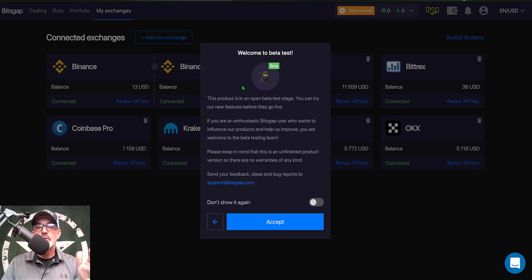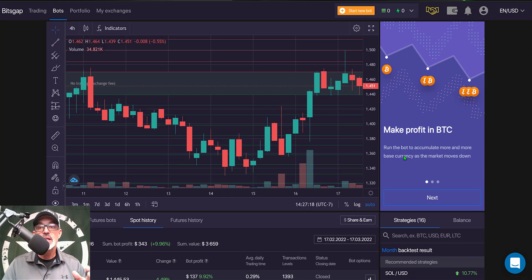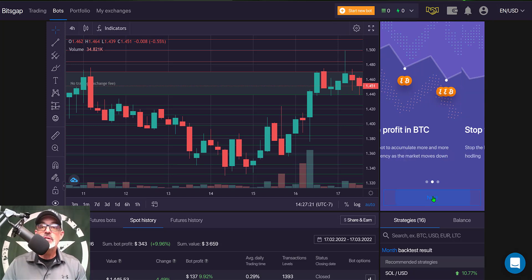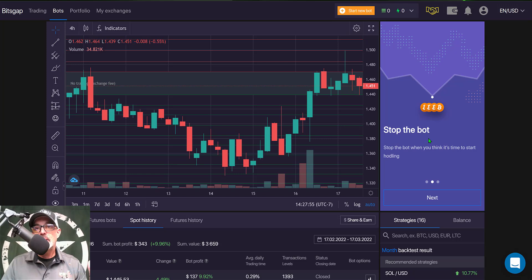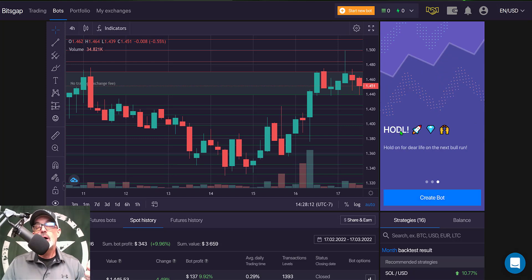Click on 'Buy the Dip,' accept the beta mode message, and that brings you to an introductory screen that says: 'Make profit in BTC — run the bot to accumulate more and more base currency as the market moves down.' You can stop the bot at any time if you feel it's time to just start holding.